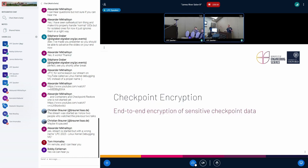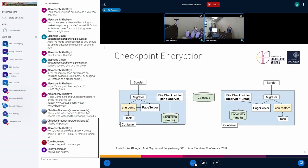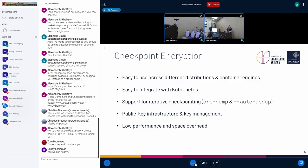One example of how encryption is being used to protect this data was presented a few years ago by Andy. Essentially, how they introduced the encryption mechanism in the Borg system is by creating a TAR archive, then encrypting it, and then saving it in external storage. However, there are some problems with this.